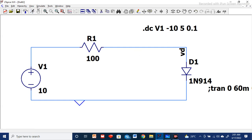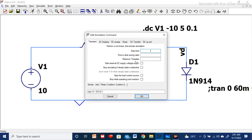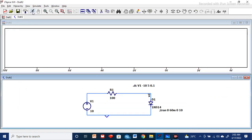You can also define a transient analysis for a particular time period if needed — it is already set for 60 milliseconds, but it has no role in this DC sweep analysis. With the DC sweep defined, we can check the current-voltage relation. Once everything is set, click the Run button to start the simulation. The circuit is now simulated over the range of minus 10 to 5 volts.